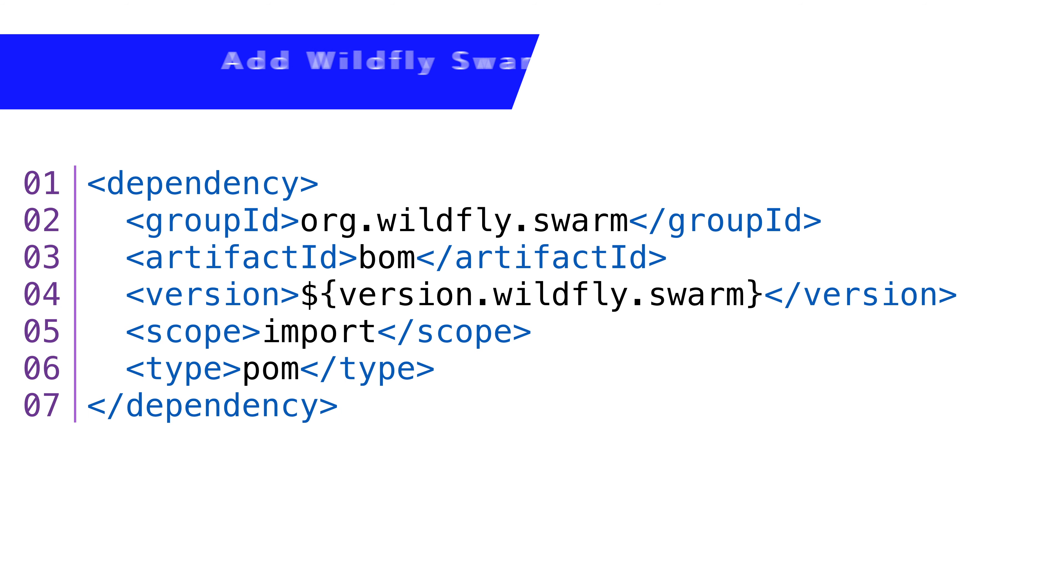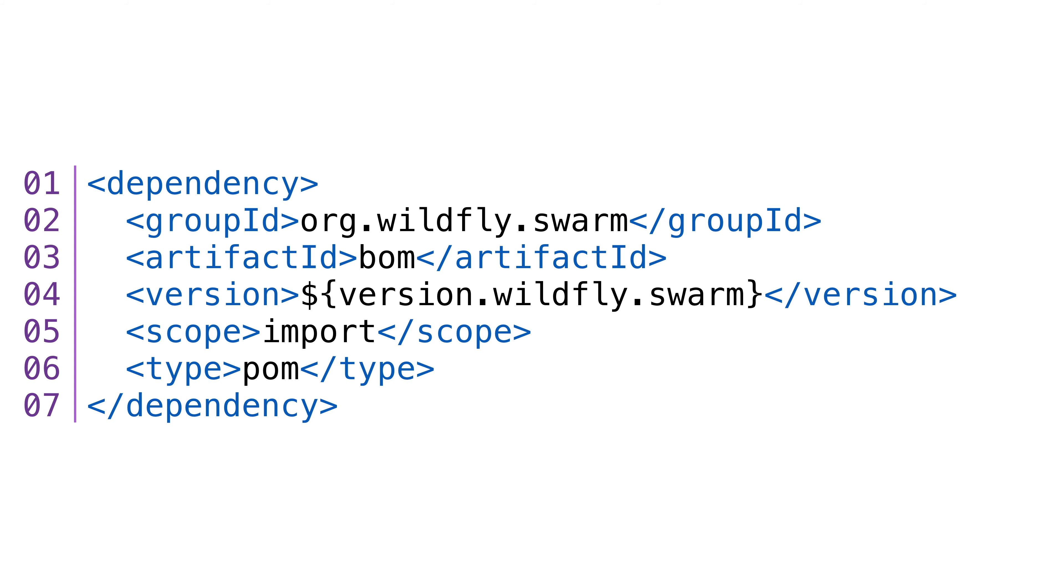Next, we need to add a dependency for Wildfly Swarm using these Maven coordinates. This tells Maven to include Swarm libraries for our microservice. The version is set from the property we defined up in the properties section.